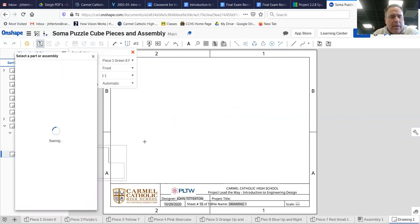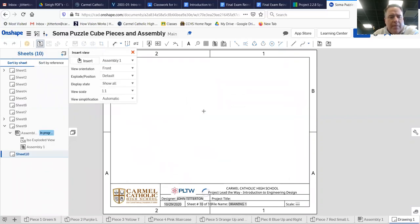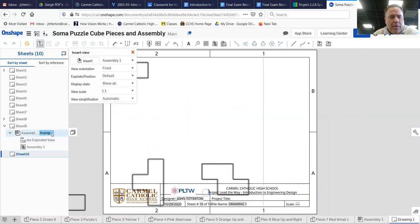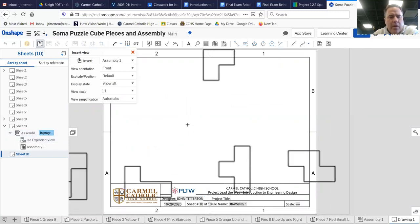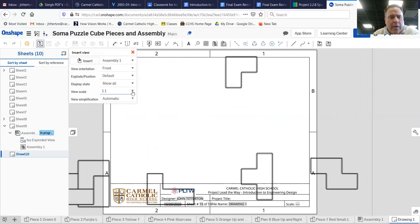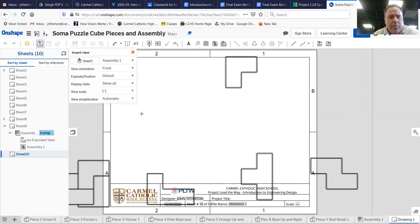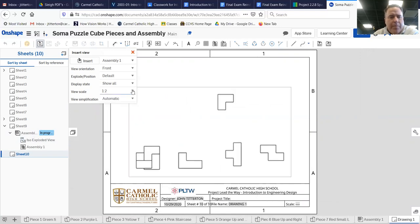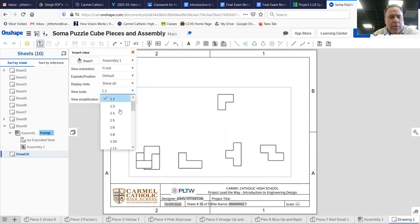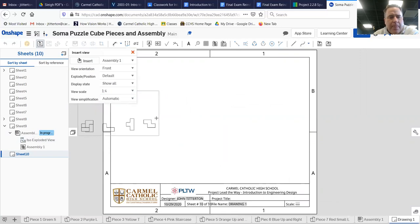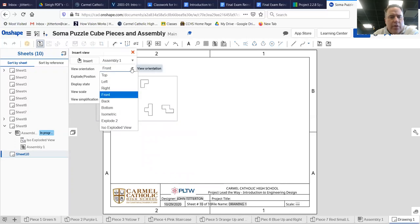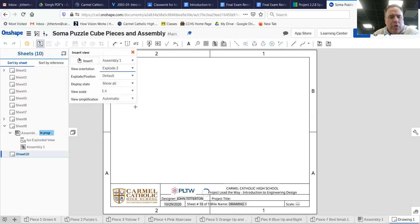Click on assembly one. In progress. Way too big. Two, still too big. I don't like three so I'm gonna go with four. Good. And now I need to get it from front to explode two.